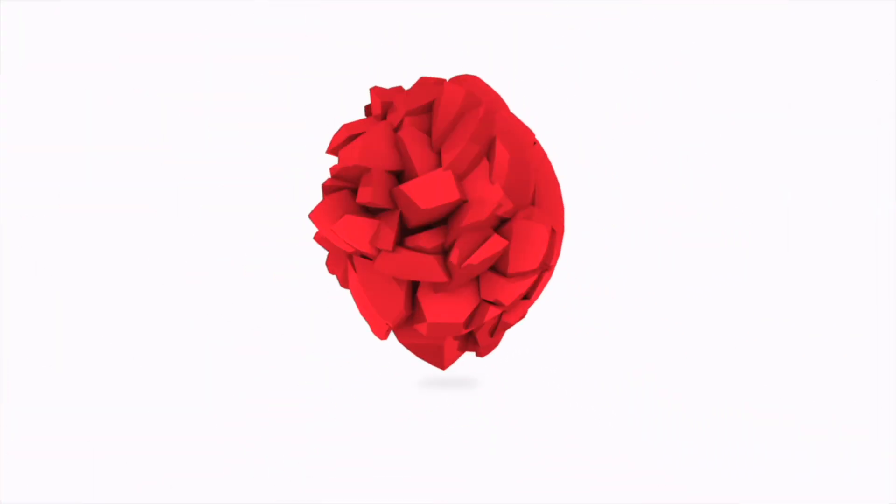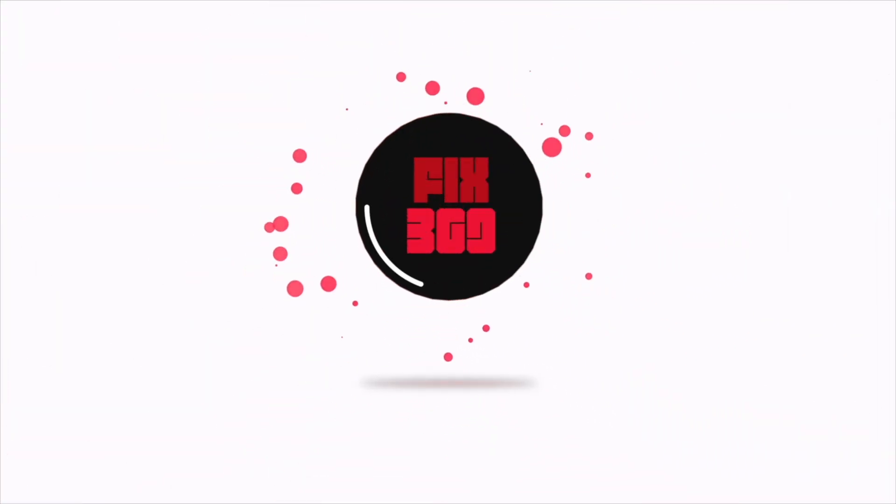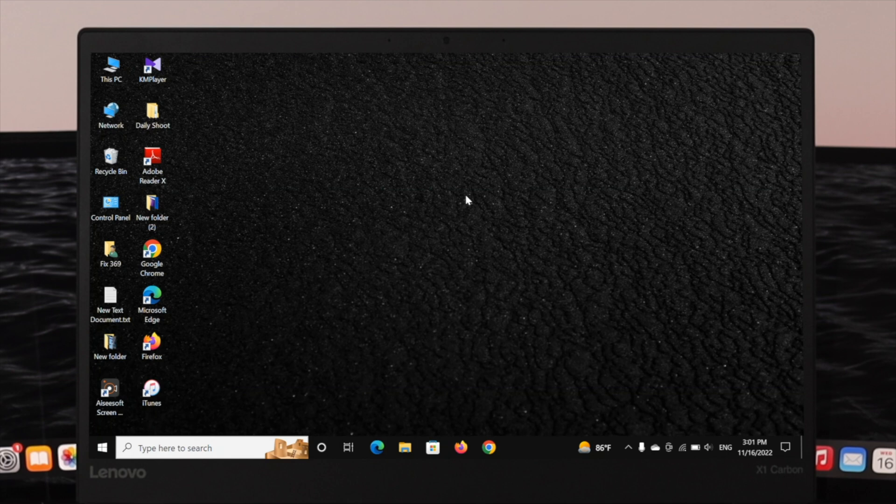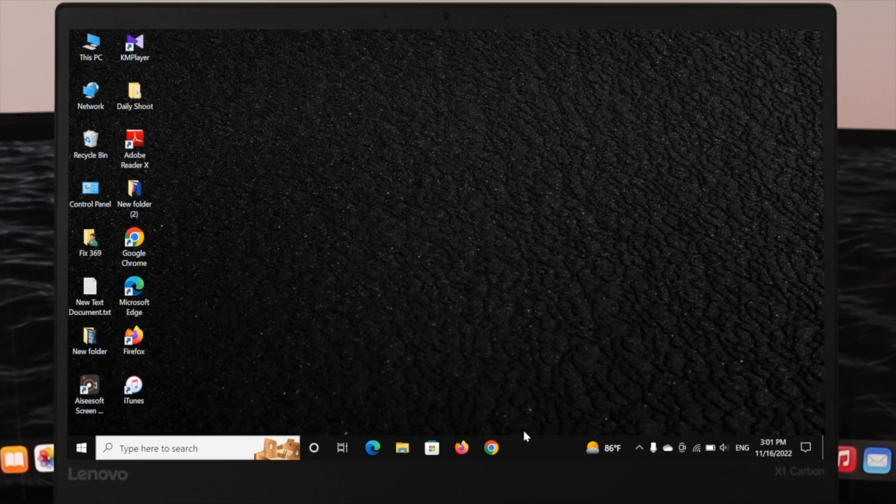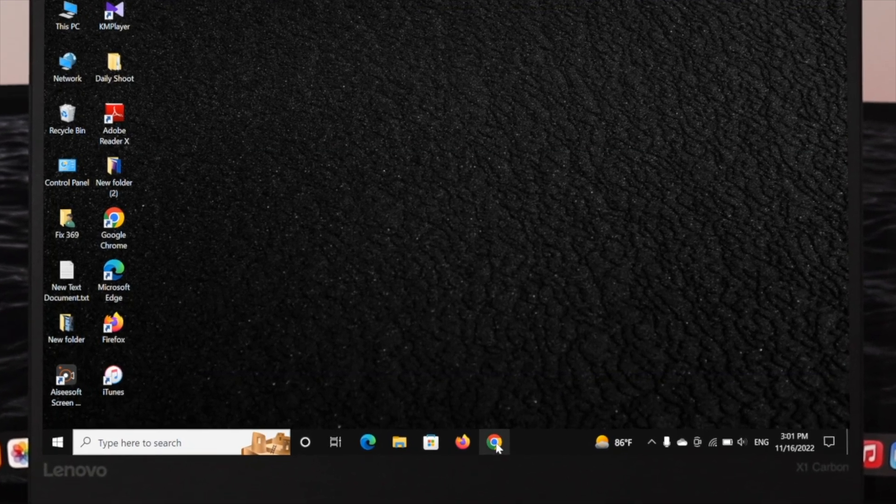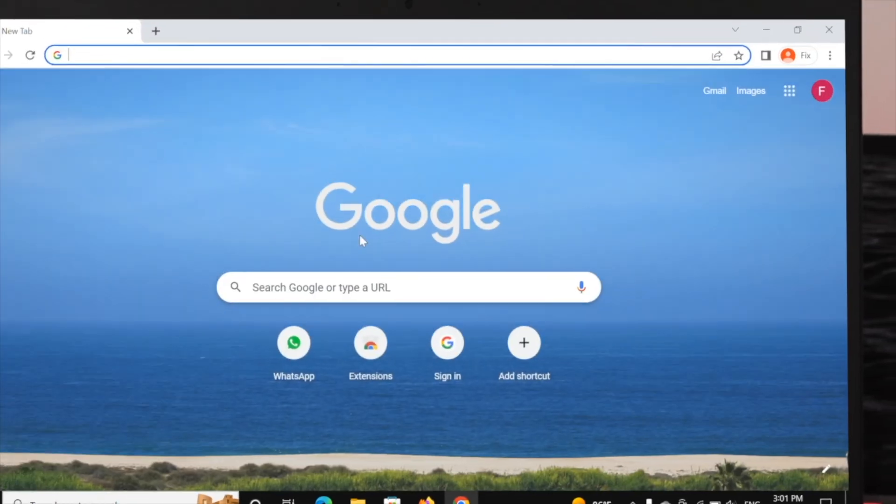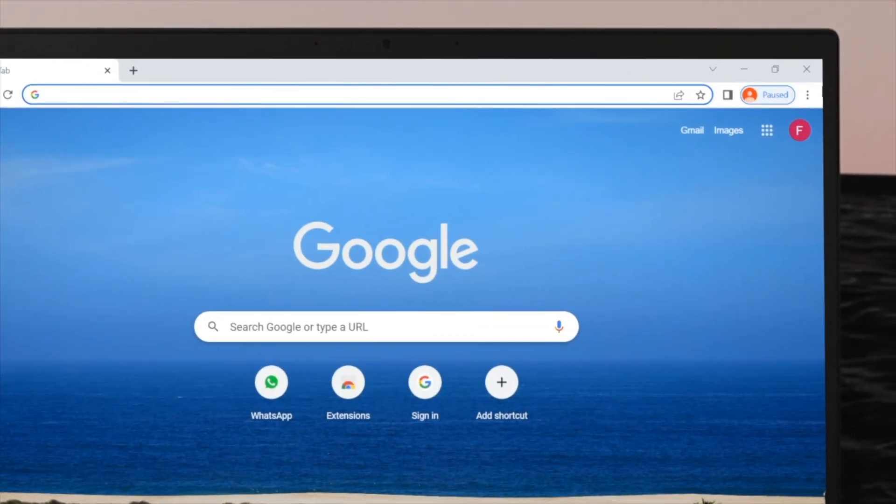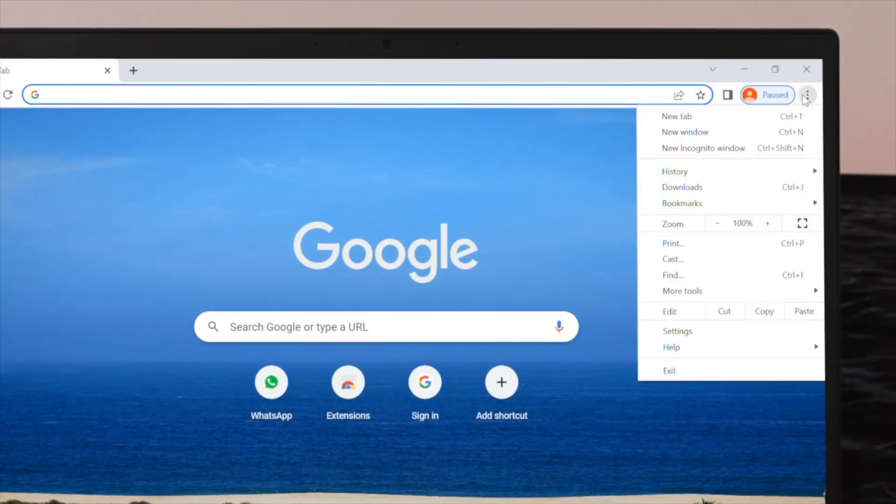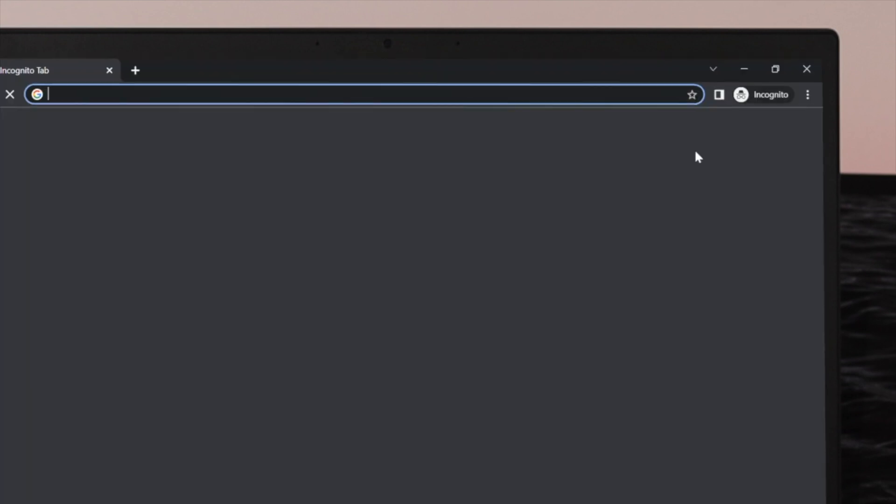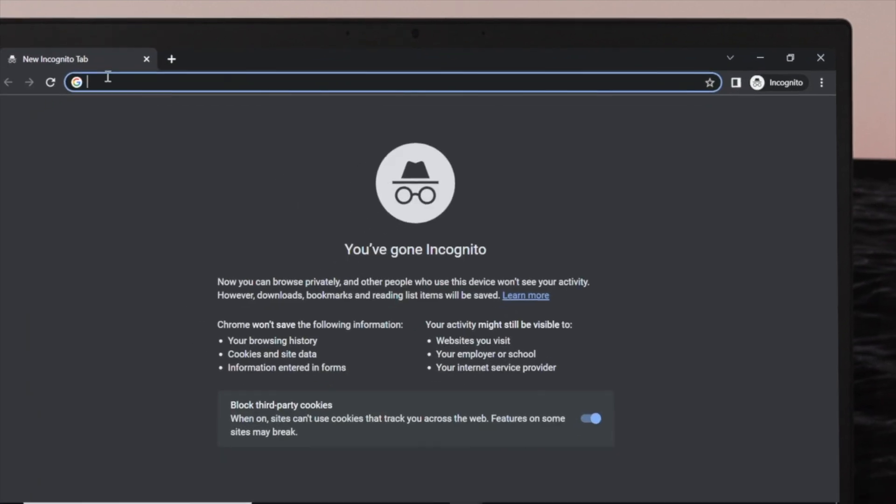Well, there are several ways to open the incognito browsing session on your Chrome browser. The first way to open the incognito browsing session on your computer: go ahead and simply head over to your Chrome browser. Once you open it up, just click on this three dot icon at the top of the right corner.